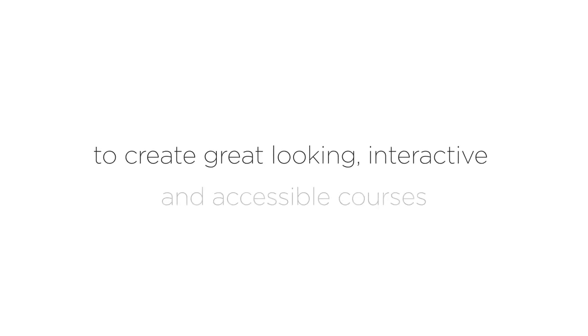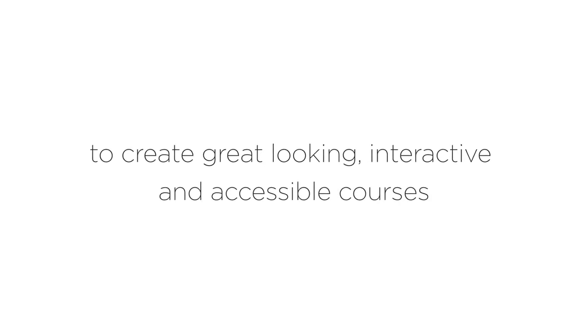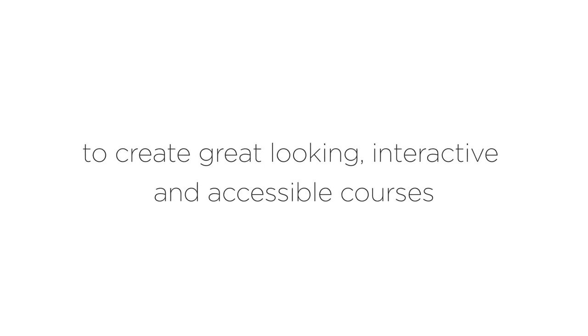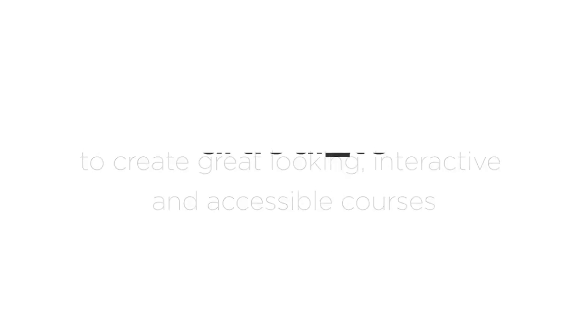With all these new features in Articulate 360, it's easier than ever to create great-looking, interactive, and accessible courses.